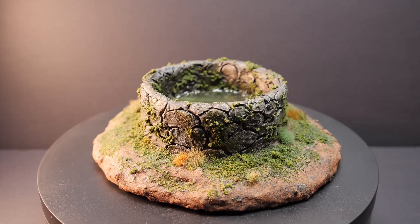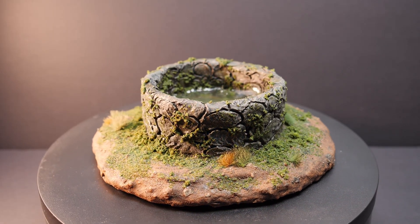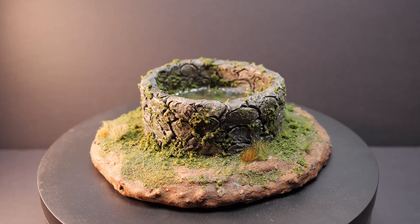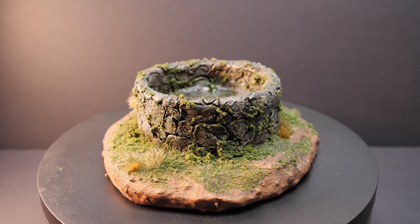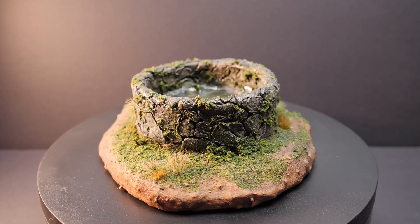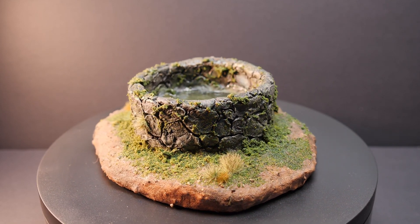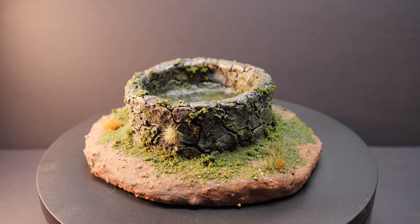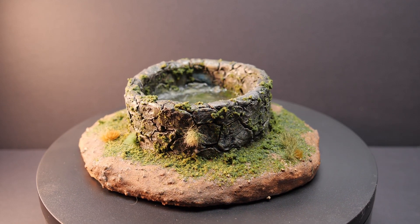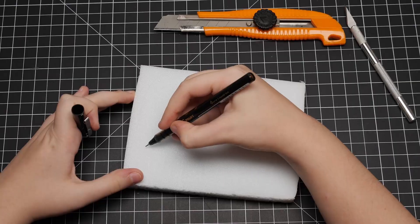This was definitely the most challenging build in the video, but I feel it's also the one that made me learn the most. Even if it's not perfect, it was a good exercise to try something new. But now, it's time for the final, and my personal favorite, build of the video.